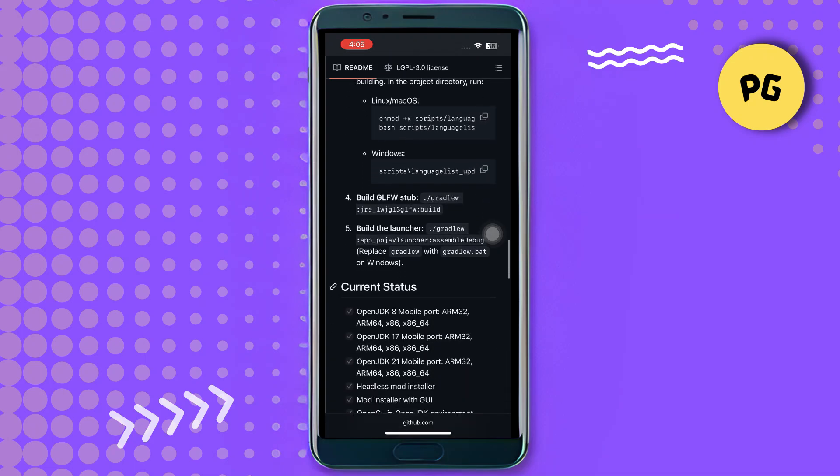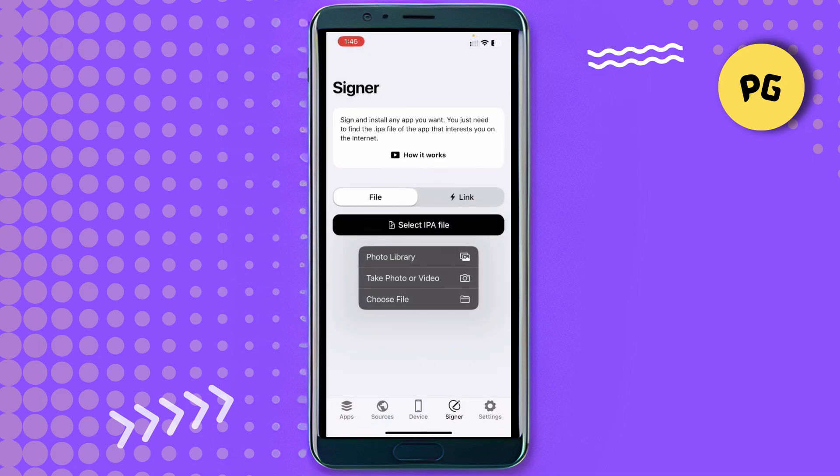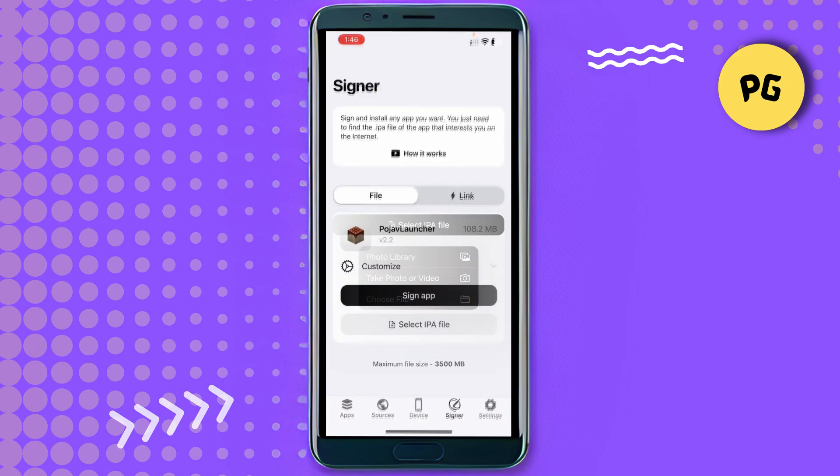In my case, I'm using FlexStore, but you can also use E-Sign or Scarlet if you have them. In FlexStore, click on Sign Application to start the process. You will see an interface where you need to select the IPA file. Click on Select IPA, choose the downloaded Poor Java Launcher IPA file, and then click on Sign Up.